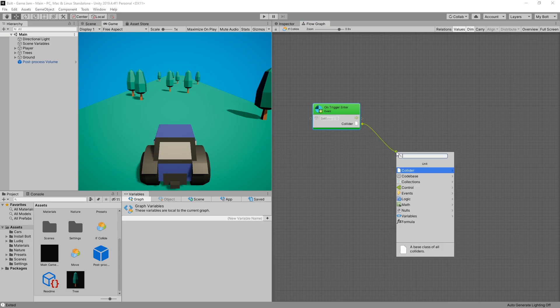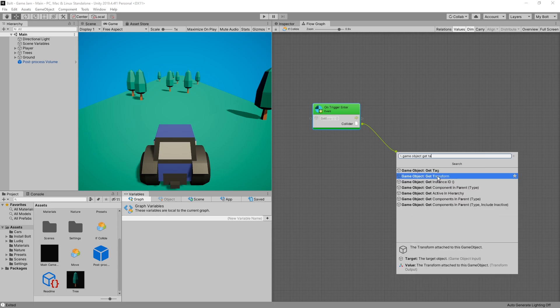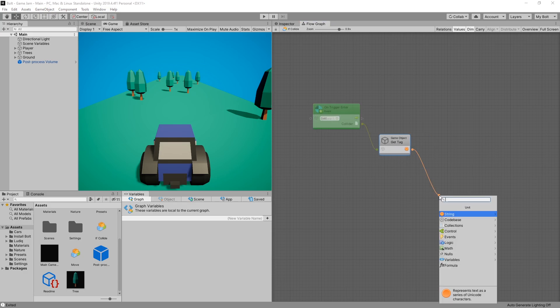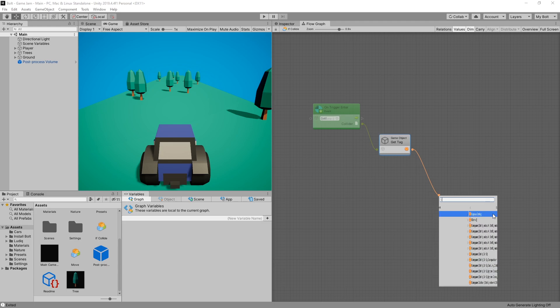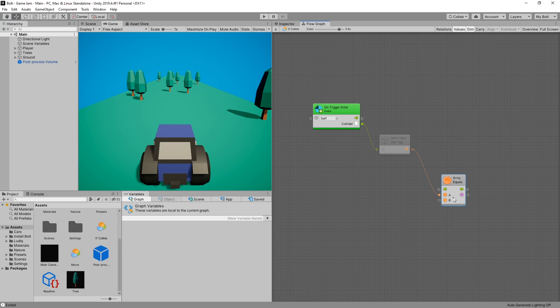In our graph I can drag out a connection. I want to get the tag. Game object. Get tag. There is the node that we're looking for. And this returns a string. Now I want to compare this string with another string. If we expand the string group, under there we can find equals AB. And that's what I'm looking for.